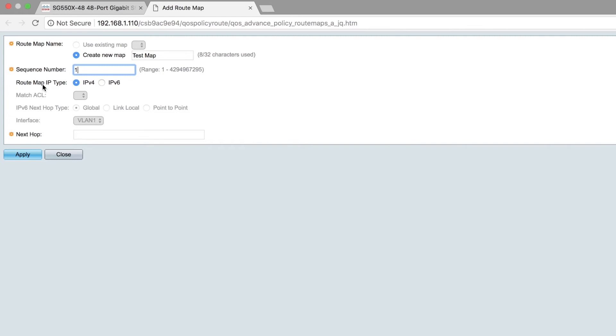Next, choose the IP type, either IPv4 or IPv6, depending on your next hop type. In this case, I'll choose IPv4, then match the ACL.